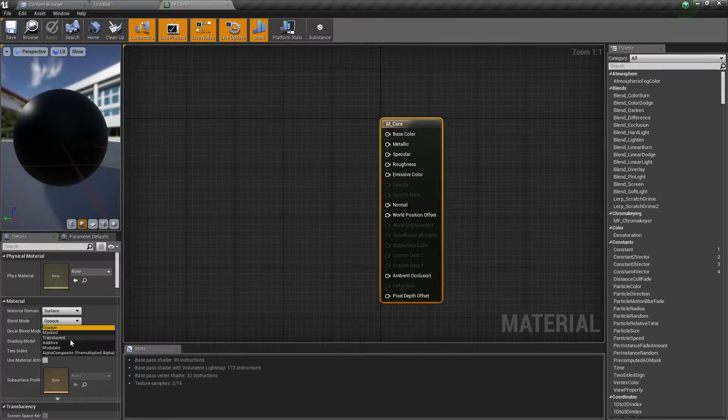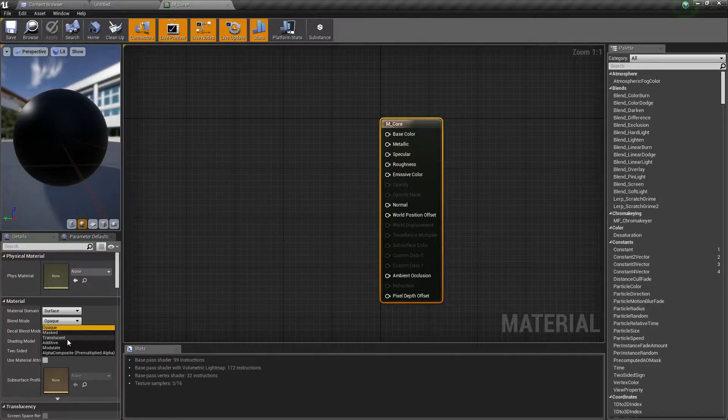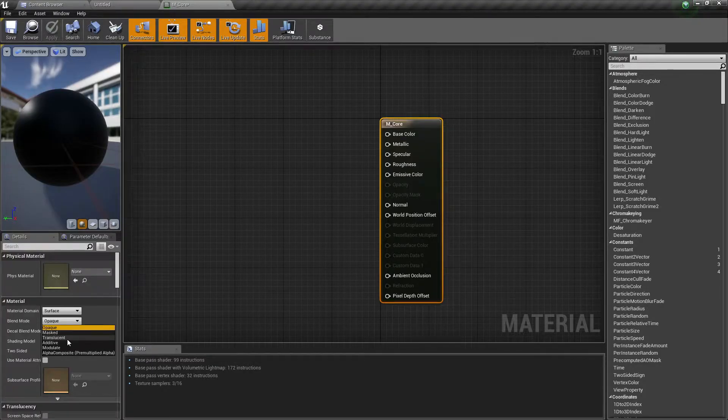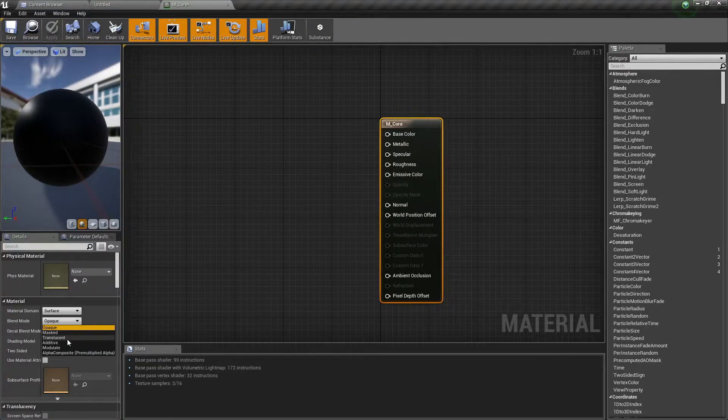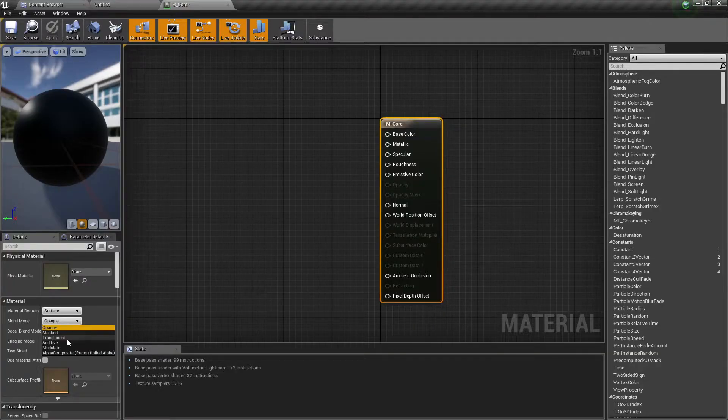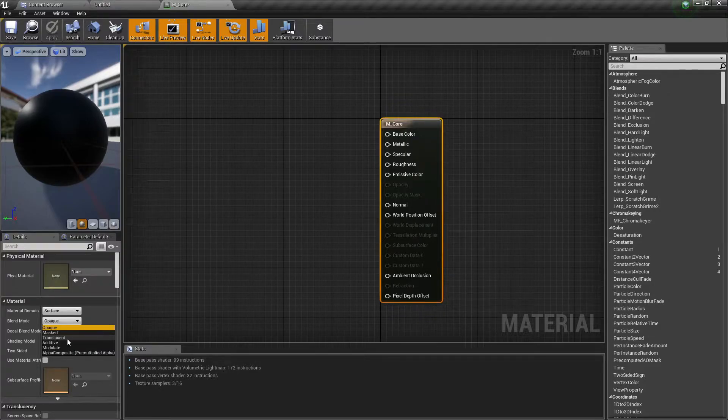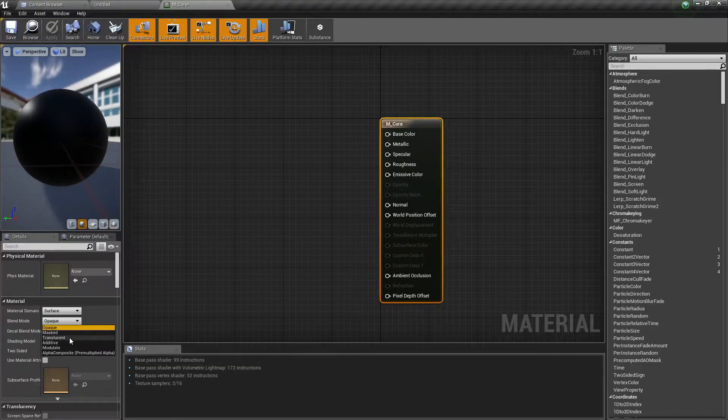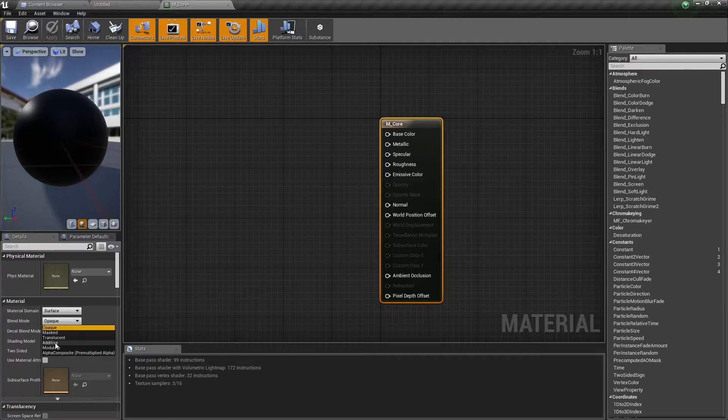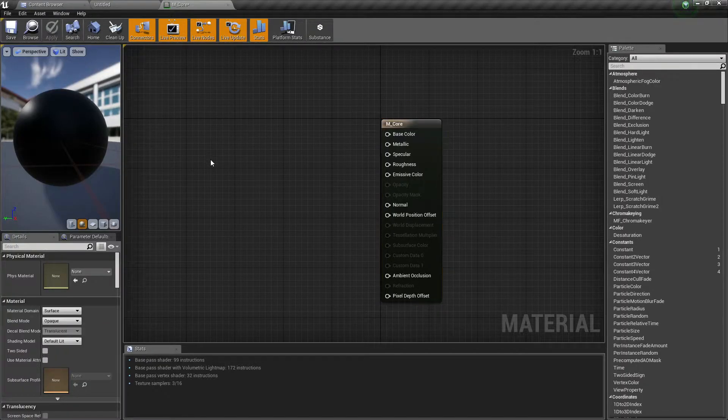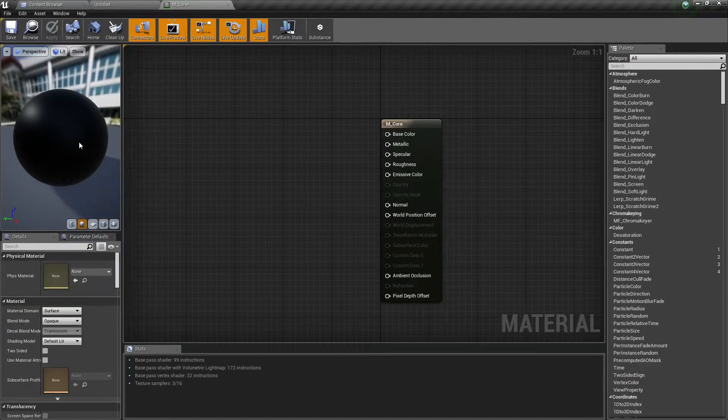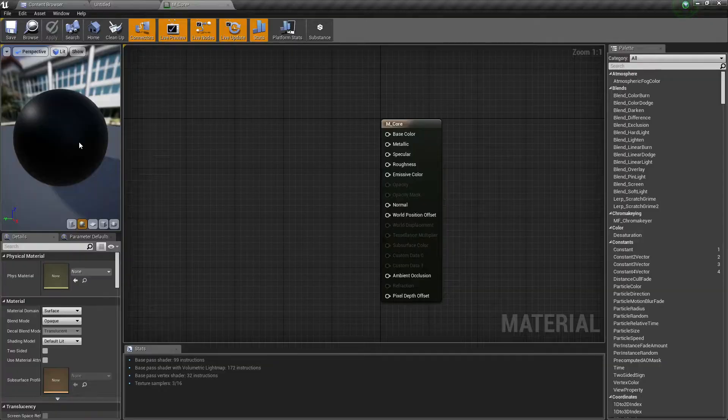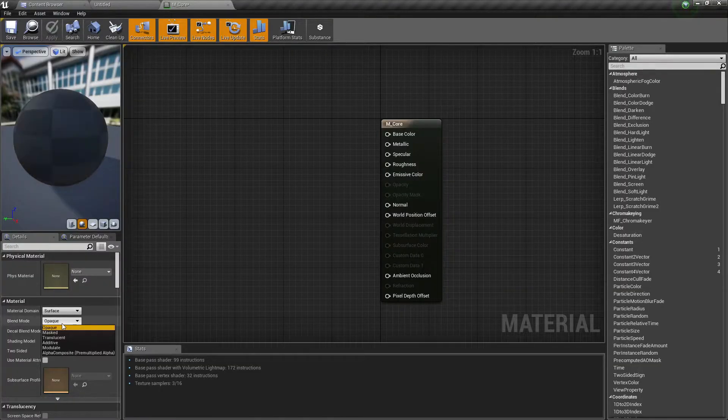All right. So the way that translucent and additive work is that they take black pixels and they make them transparent. So all of the pixels are still being rendered, just that the black pixels, they're taken as transparent. And the difference between translucent and additive is that additive is cheaper. So for this one, for the core, we need it to be opaque. We don't want light to go through it. We do not want it to be transparent. So we're just going to leave it on opaque.